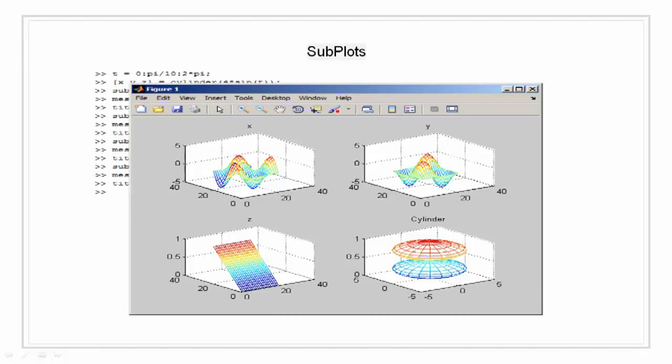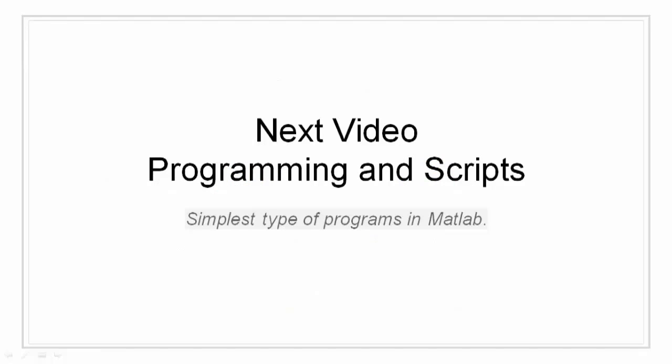This is how subplots work. This concludes our video on plotting, but there is lots and lots of things that we can do using plotting. For that, stay tuned for the subsequent videos.